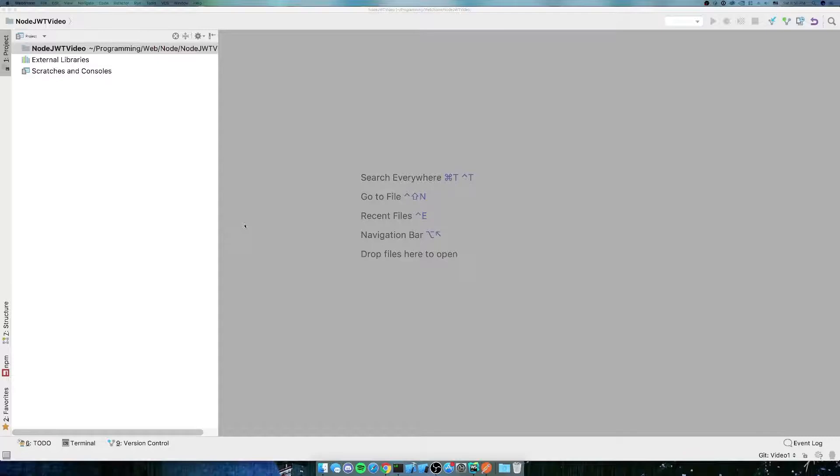What we're going to do is create users and passwords so that people can log in. We're going to create some API endpoints of gets, deletes, and puts, and we're just going to learn all about API endpoints.